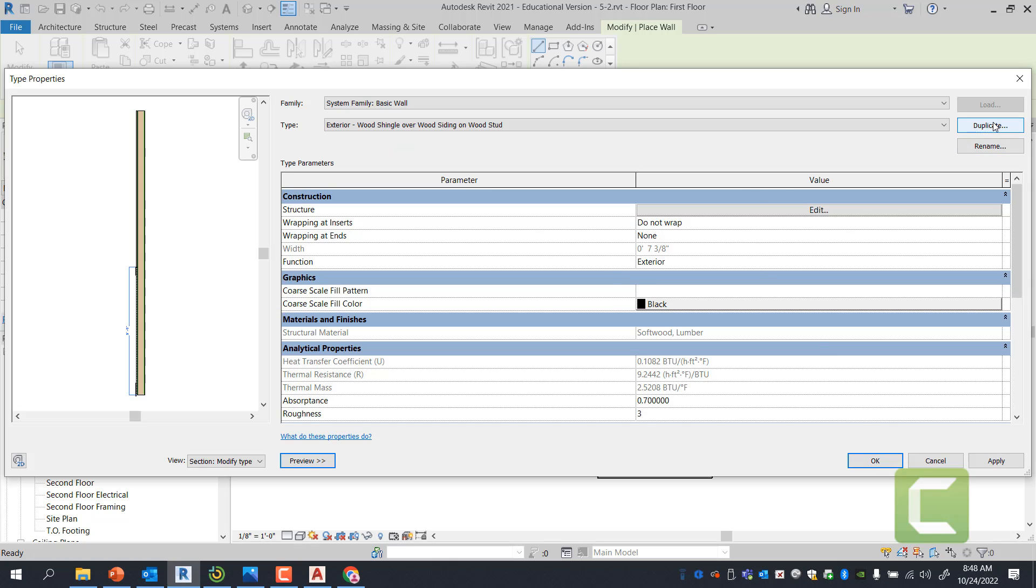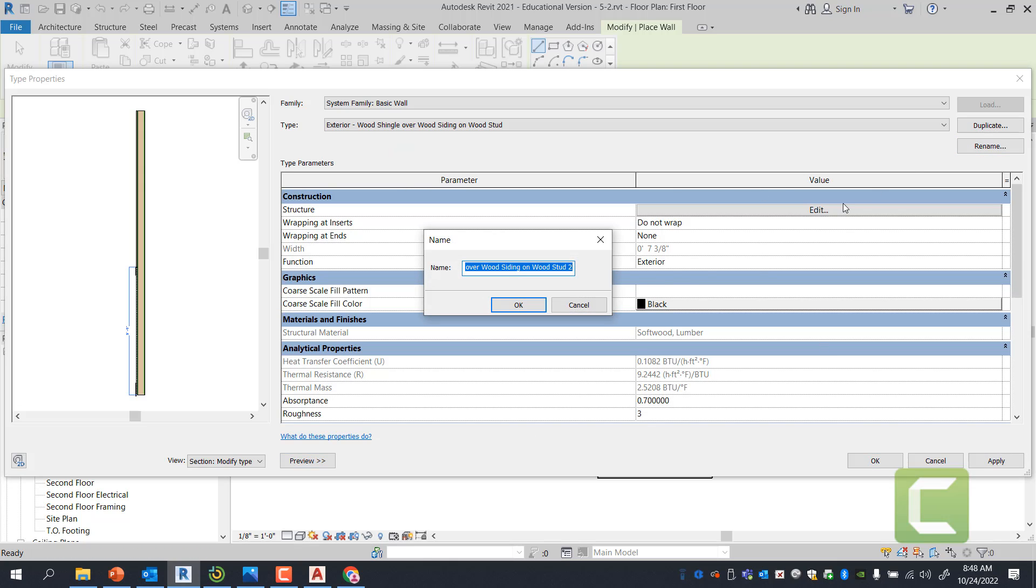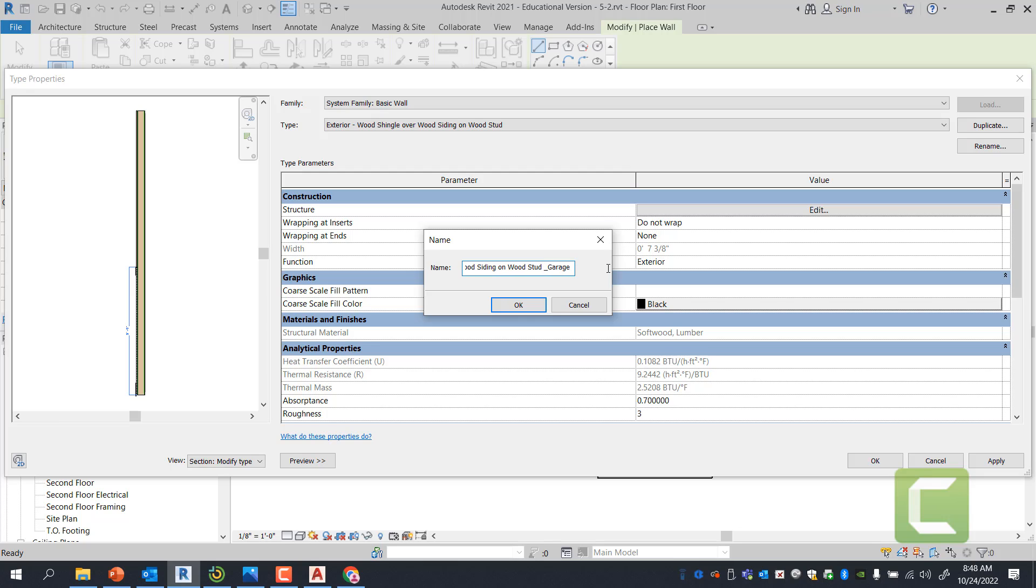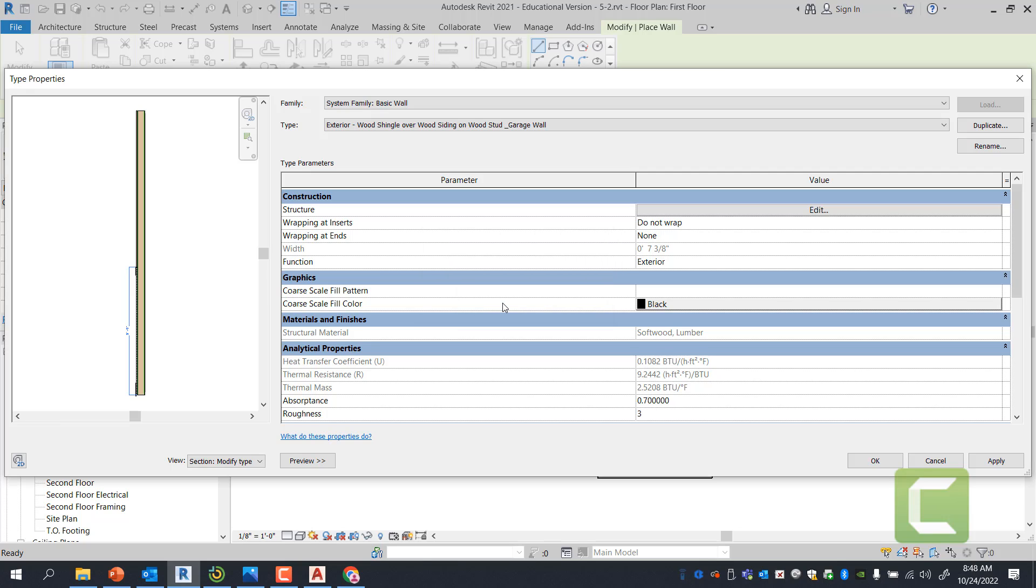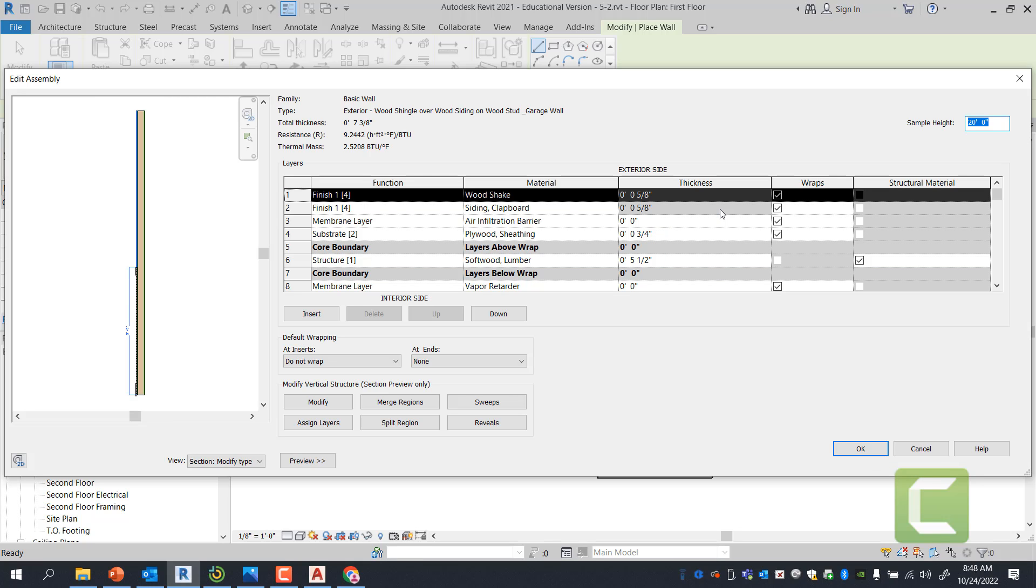And I'm going to go ahead and hit cancel for now. And I'm going to make sure I duplicate this before I alter anything. So you do not alter any actual walls that are already out there. So I'm going to duplicate this and I'm going to call this garage wall. I can be very specific with this particular title because I know that this is only going to happen at garage, but you can leave it as a generic name that you can continue using this wall.